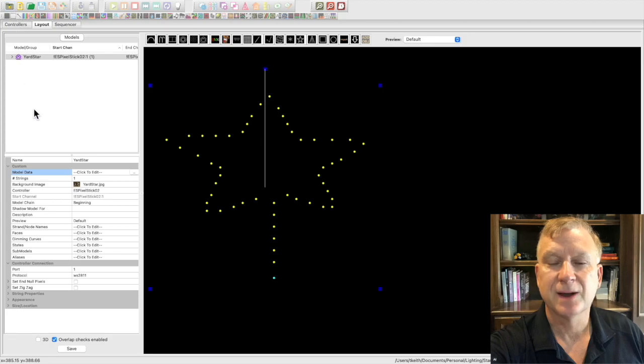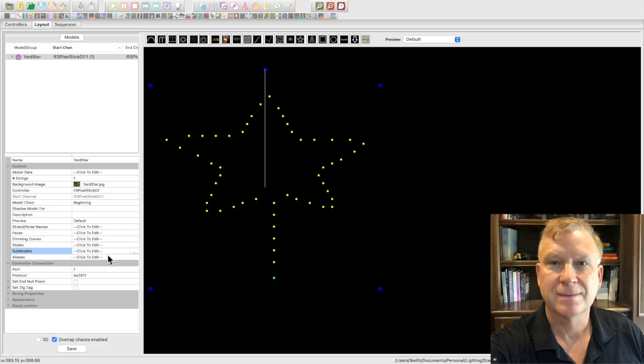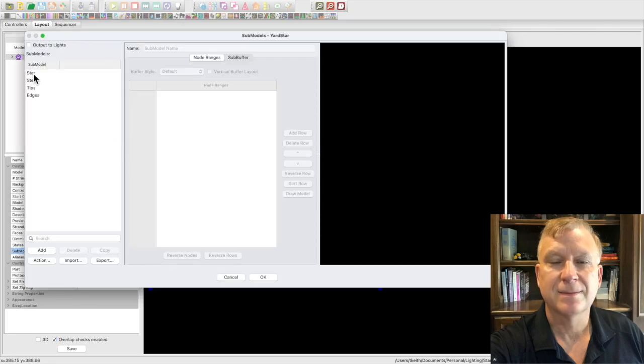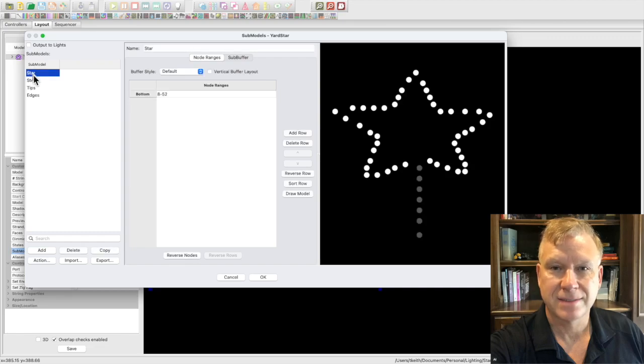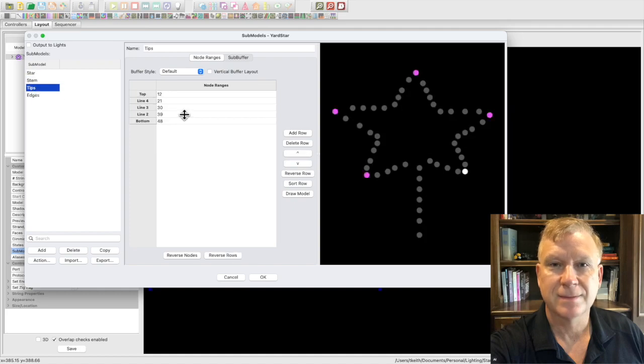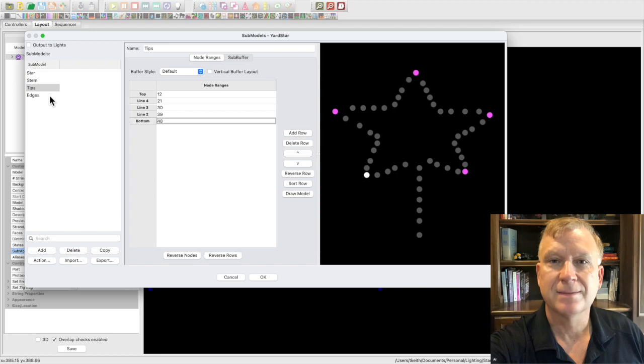Don't forget to add submodels to your custom model. Submodels are a very powerful feature of xLights. Let me show you the submodels I added to my yard star. In the models window on the submodels option, click on the click to edit. This will open the submodel window. I created submodels called star, stem, tips, and edges.